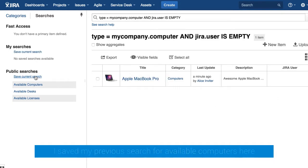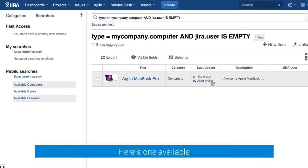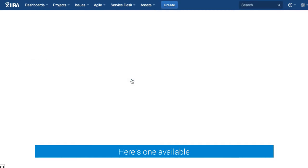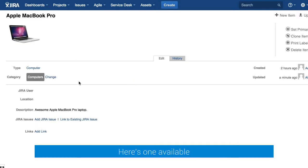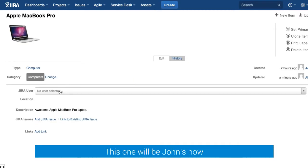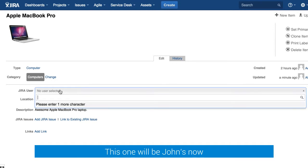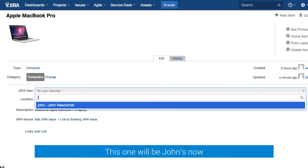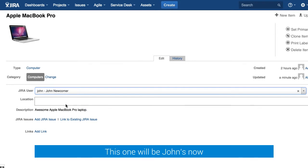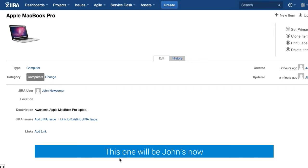I have saved a search like that so now I'm using this and see that there is one computer available and link it to John. I type in John's name and it's all for now.